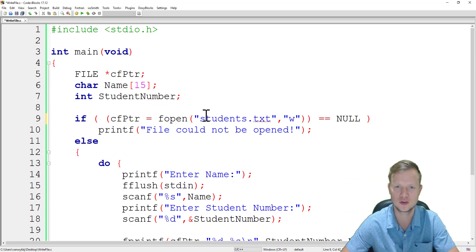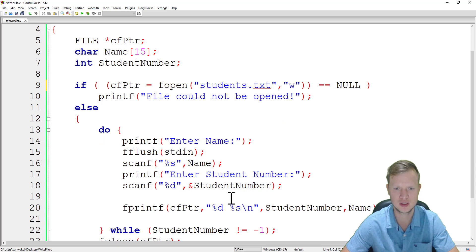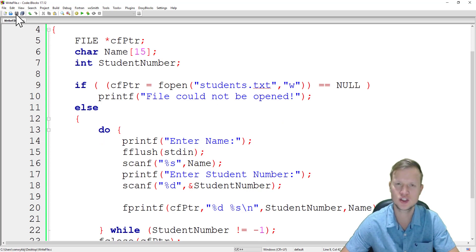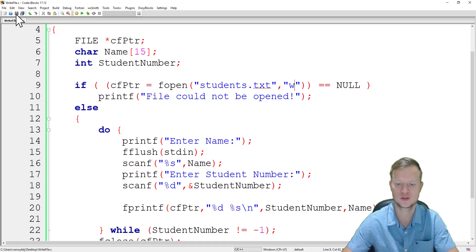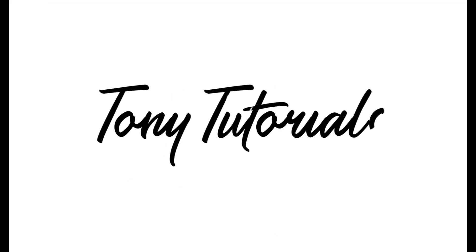That is how to create a new .txt file and also write to that text file in C. Thank you ladies and gentlemen for watching, and I hope to see you soon.